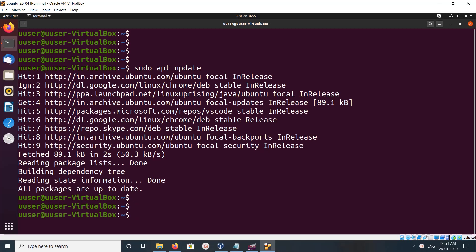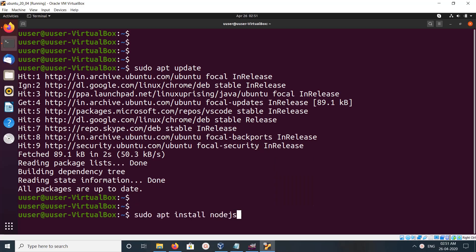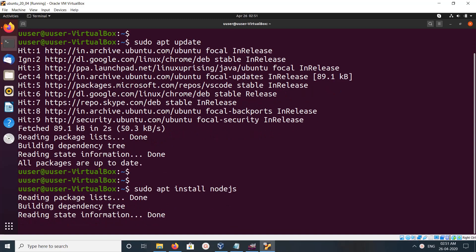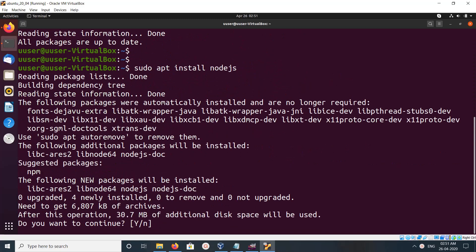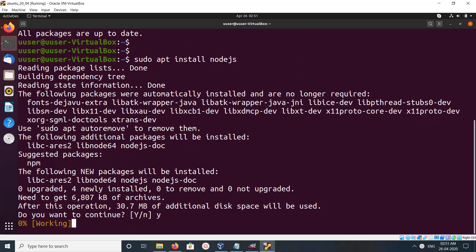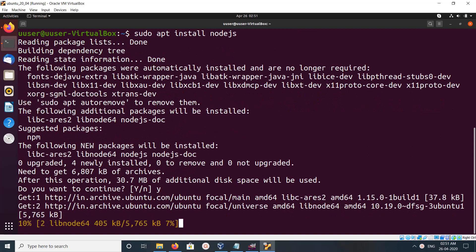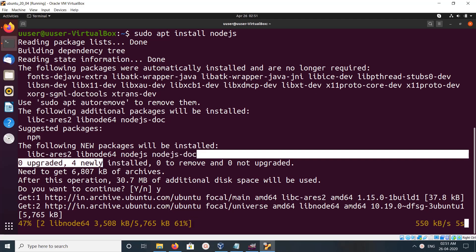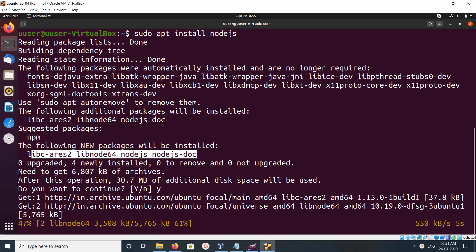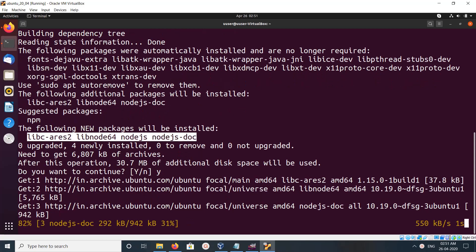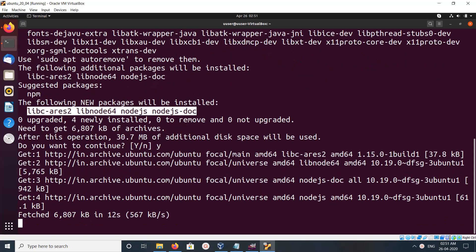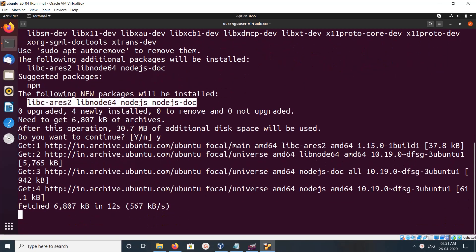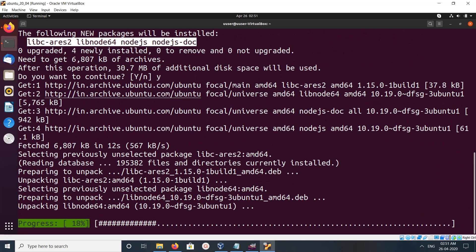Then after that we can install Node.js using this command: apt install nodejs. Execute this command, type y and press enter. You can see this command installing these packages: nodejs, nodejs-doc, and libnode.